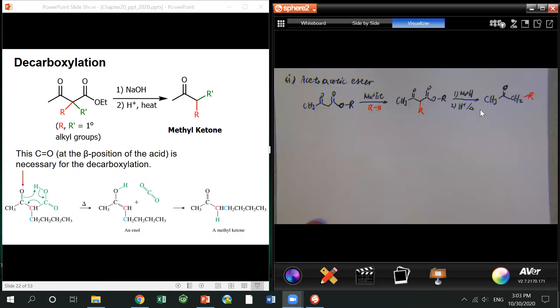But if we use a beta-dicarbonyl compound, that only needs a much weaker base. So two examples: one is the acetoacetate ester.